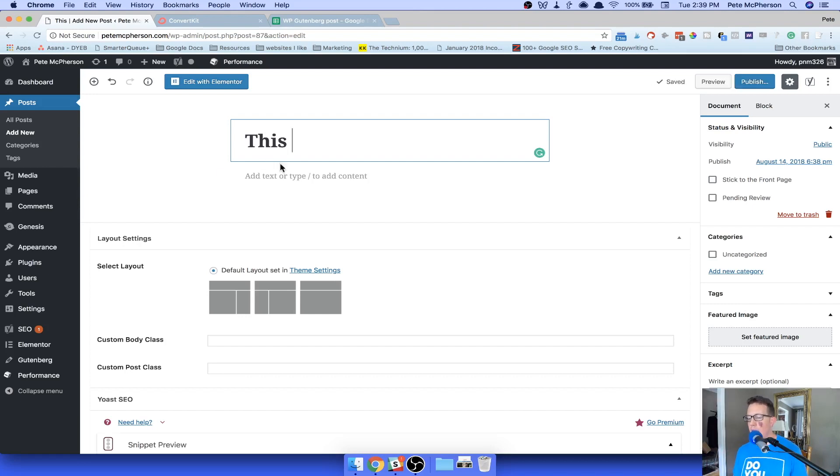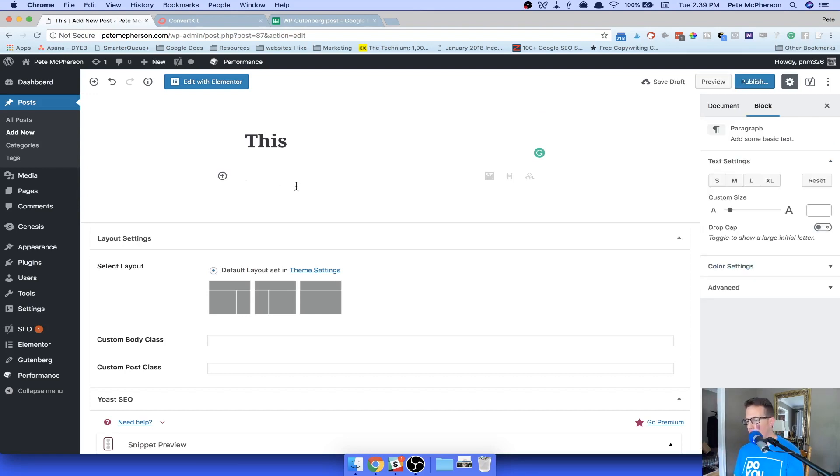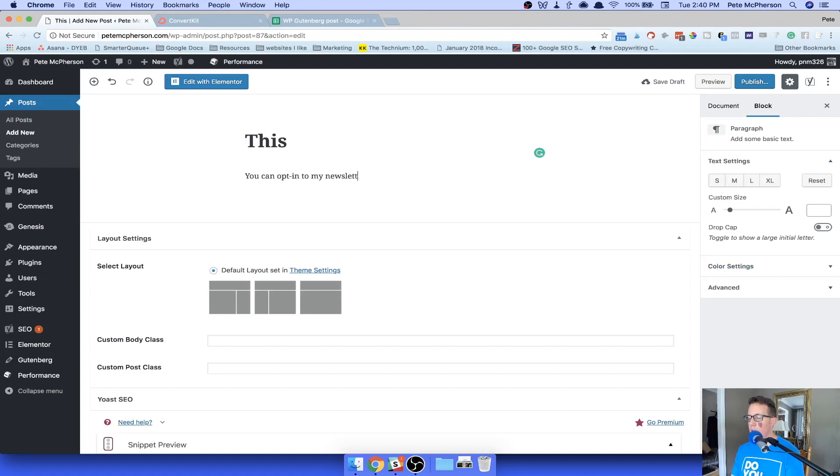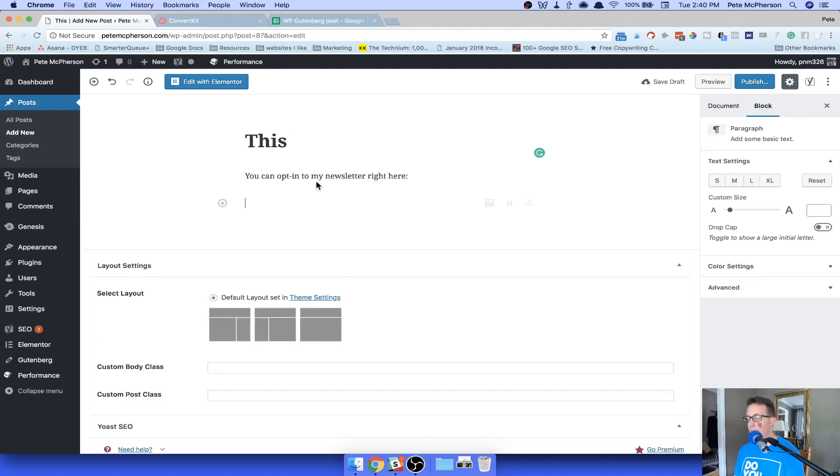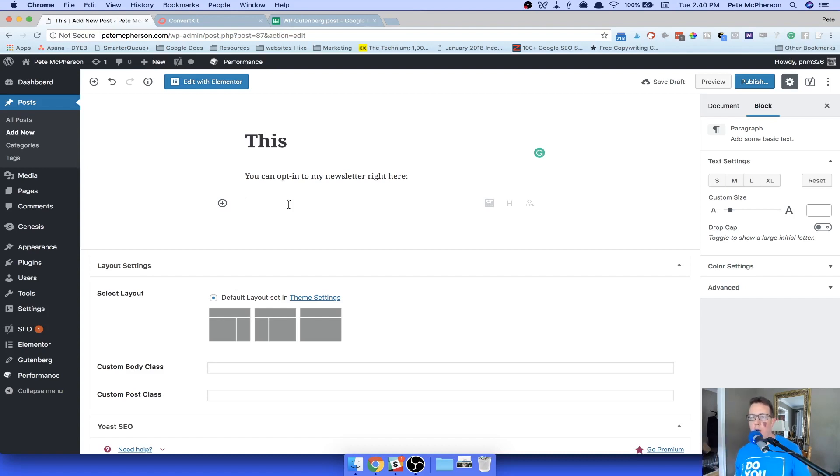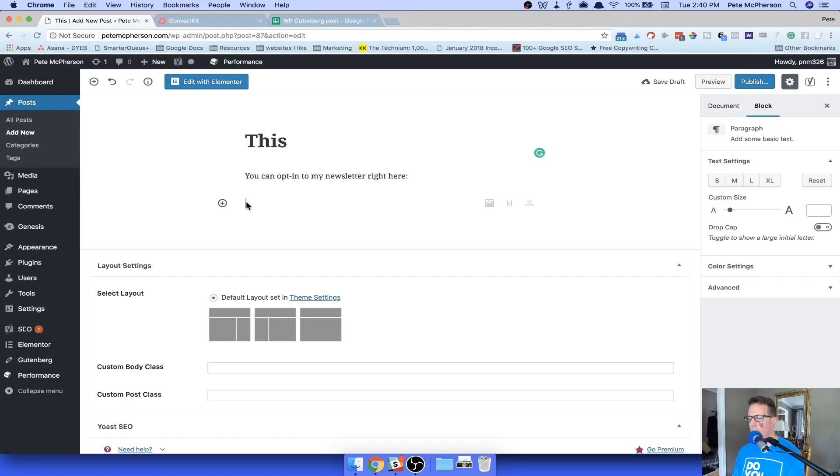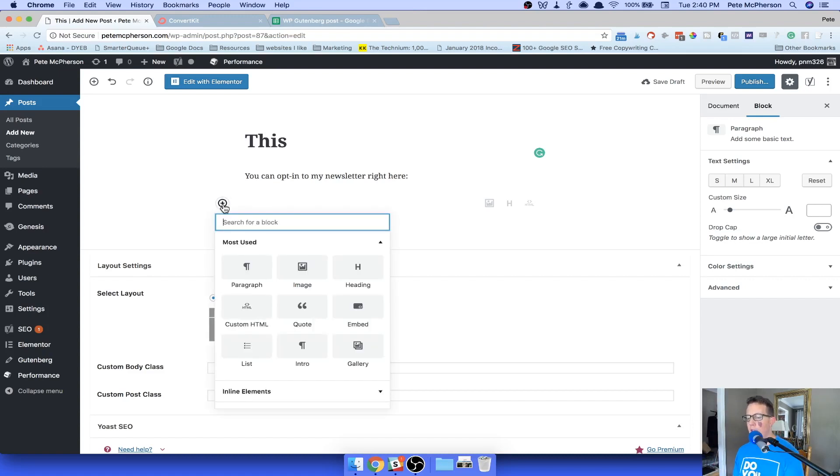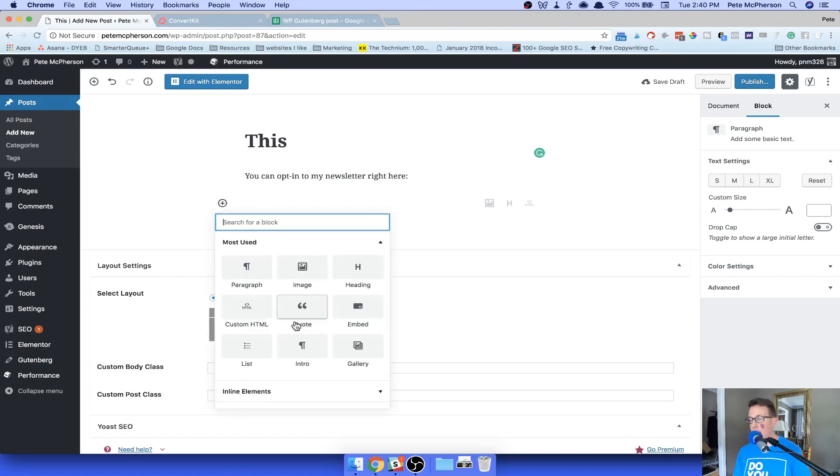Like maybe one day there will be a ConvertKit block. So I want to add a ConvertKit form. I will say, you can opt into my newsletter right here. Now, in the future, I can't do it right now because ConvertKit hasn't made this, but whatever plugin you use, whether it's a podcast embed or some images or forms or whatever, they're going to be blocks probably in the future.